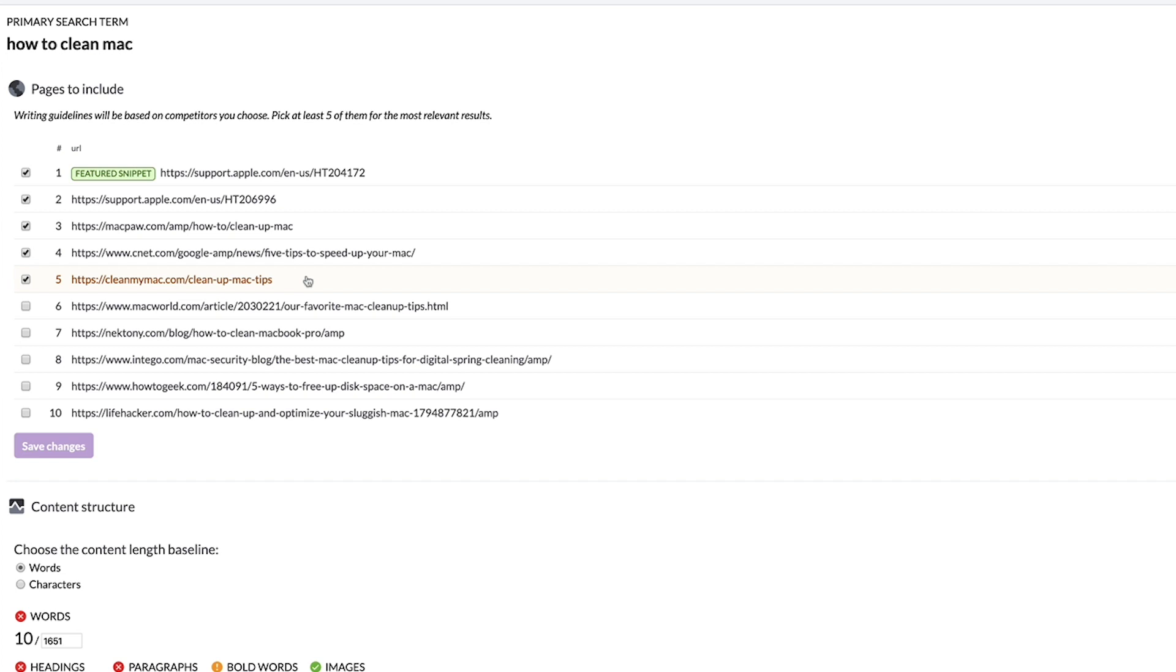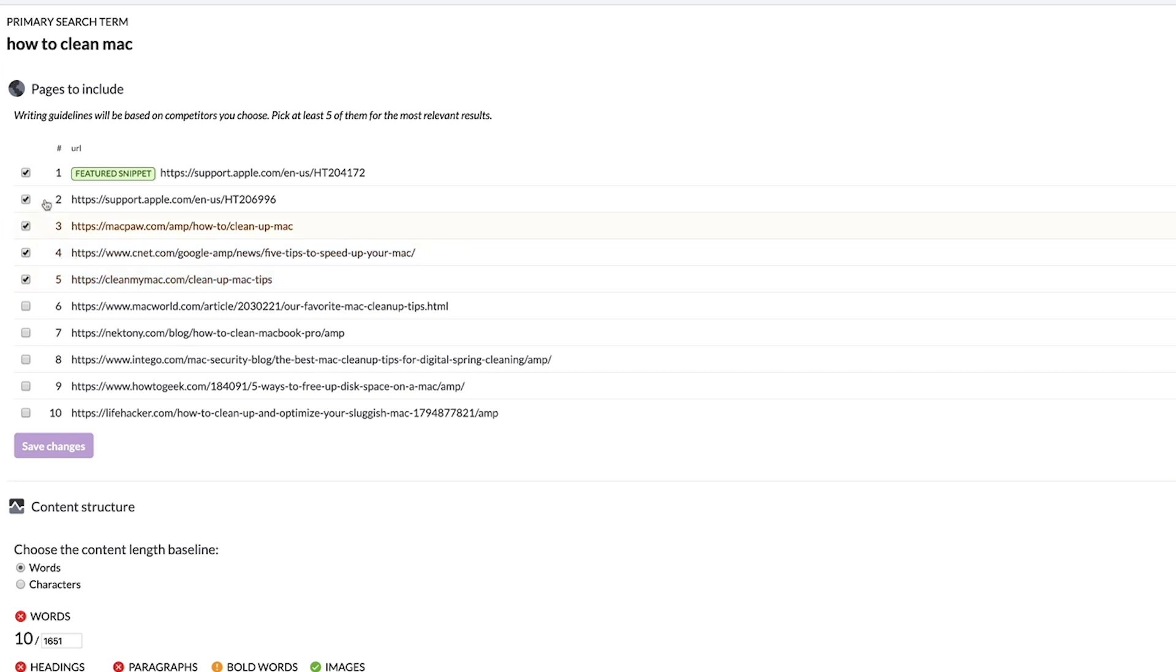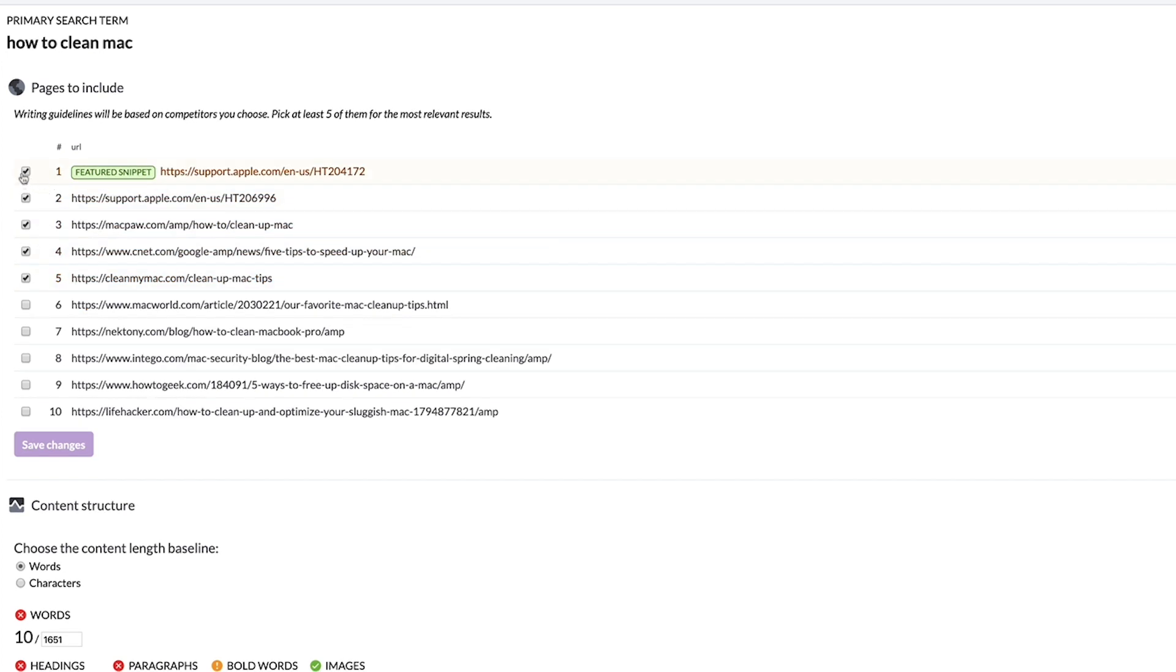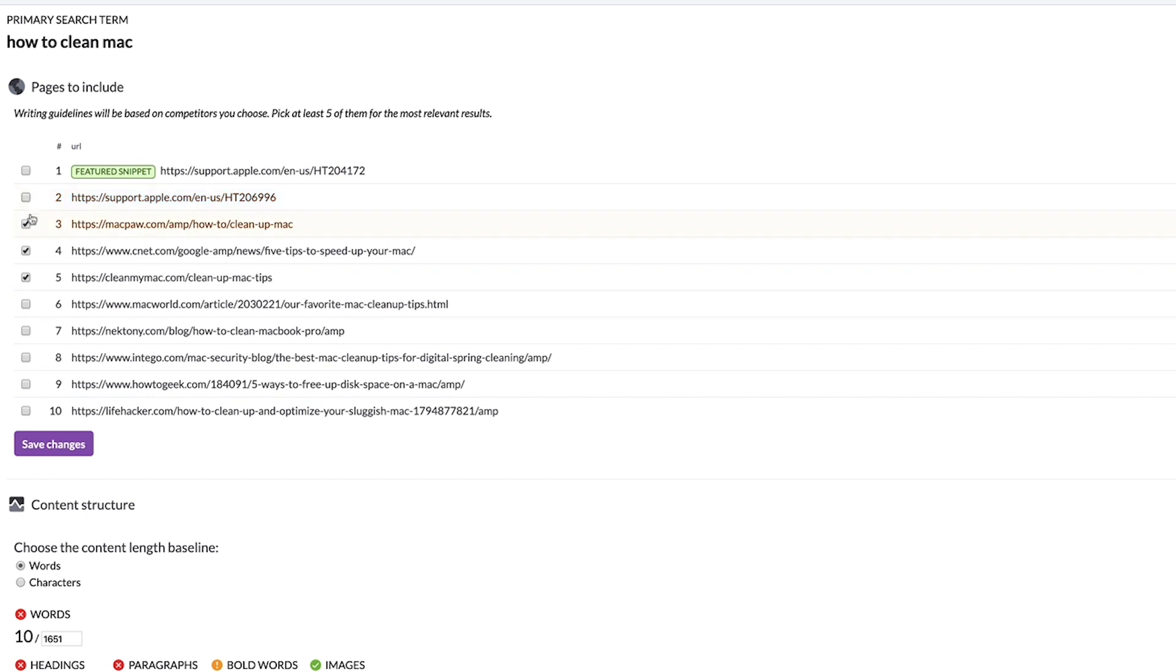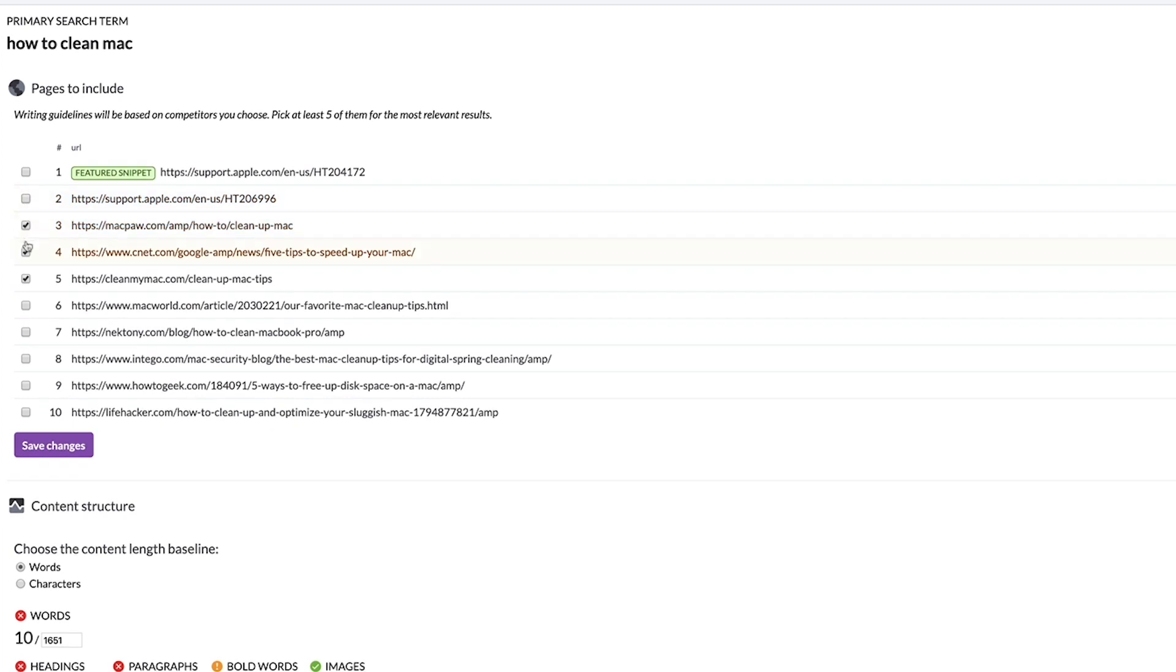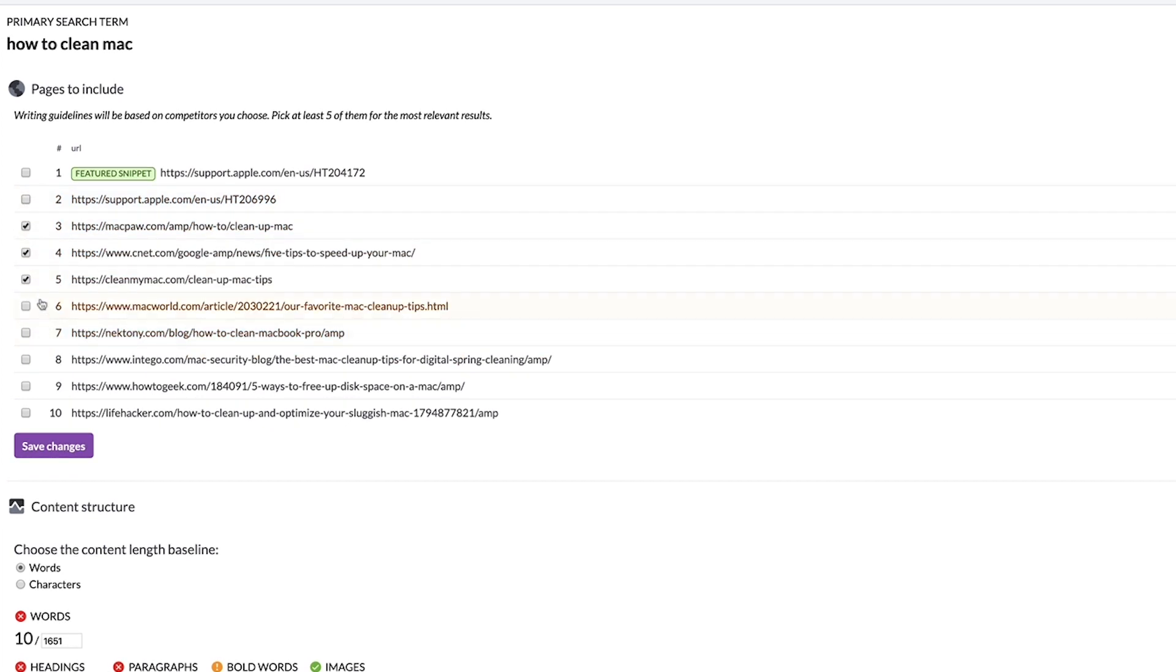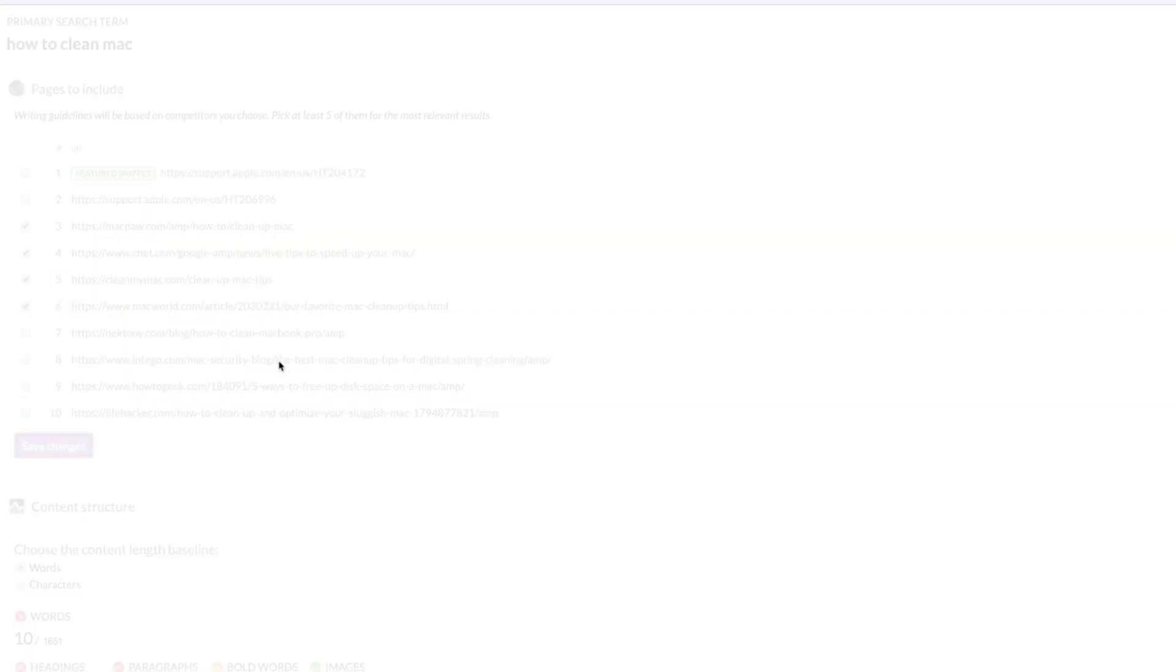Keep in mind that you should always compare apples to apples. So if you would like to optimize review articles, compare it to other review articles and exclude product pages or high authority domains.